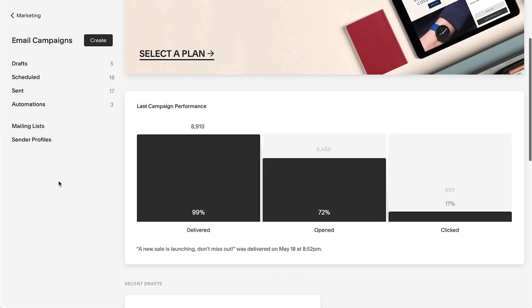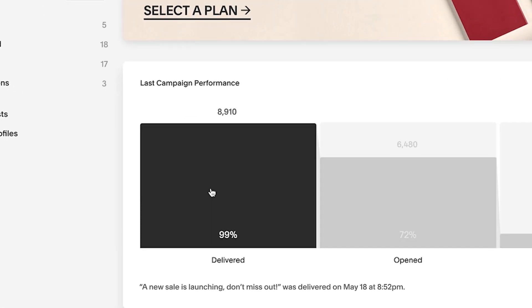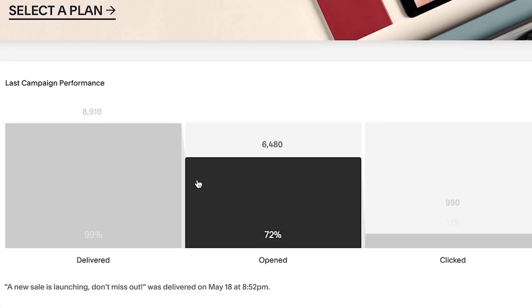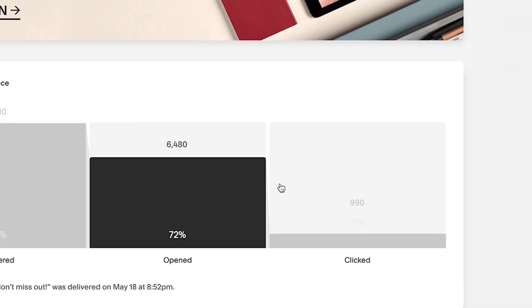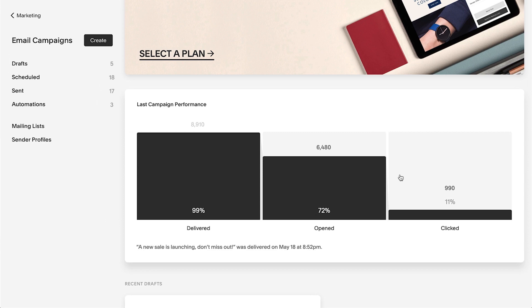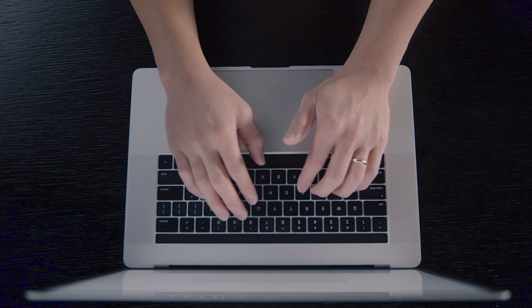And of course, track which emails have been delivered, opened, and engaged with using our email campaign analytics. We keep all the data you need right at your fingertips.